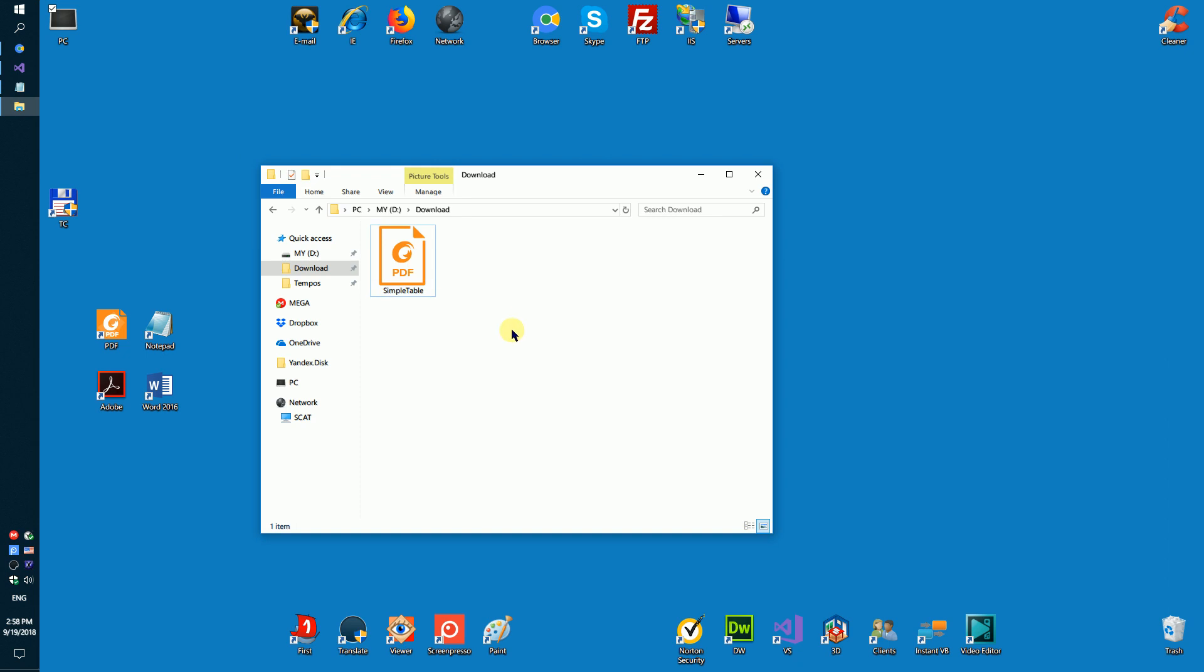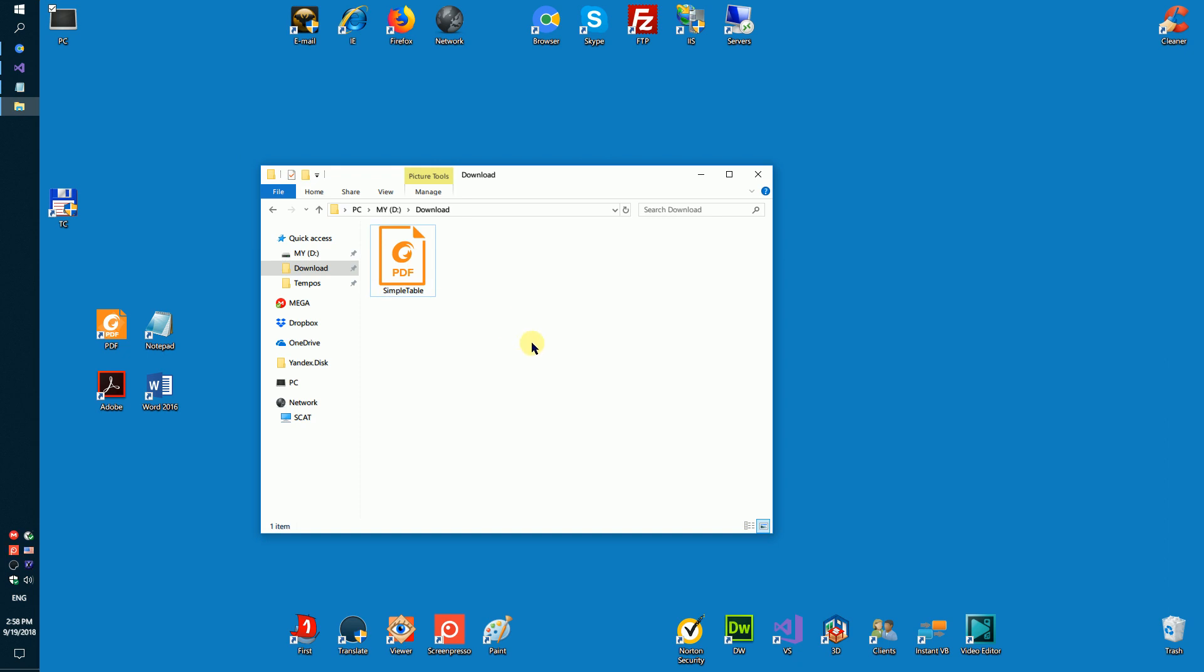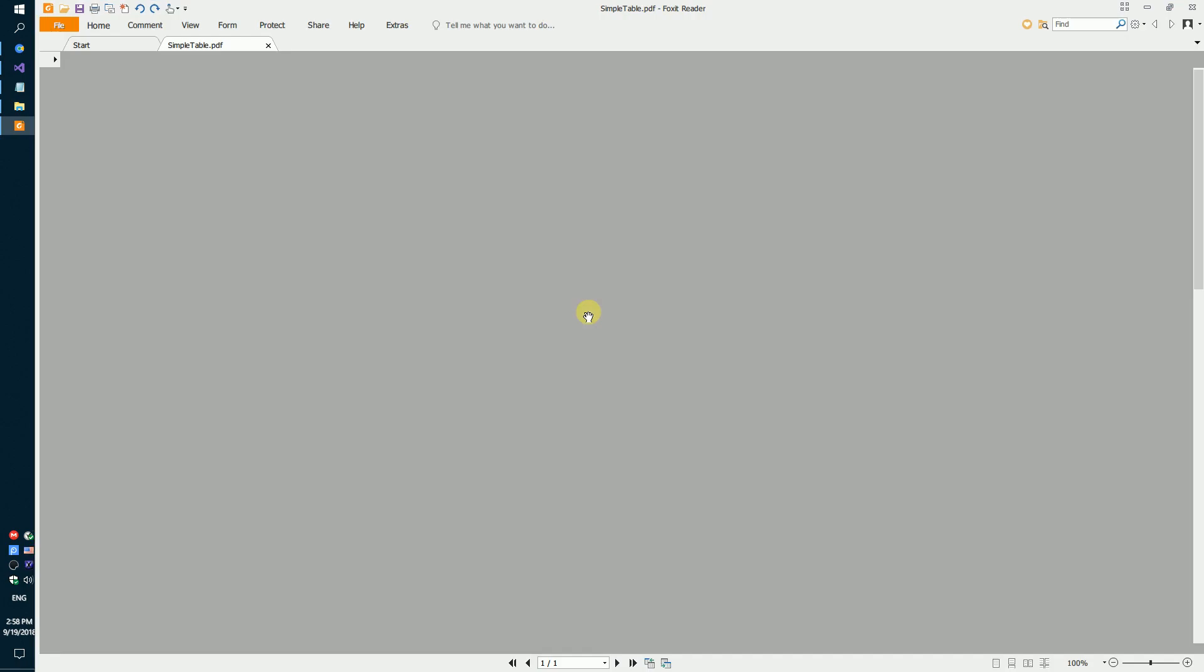For example, we will create a table with three columns, two rows, and in each cell we add a letter of the alphabet, as shown in the video.